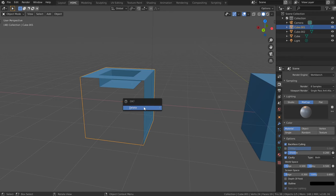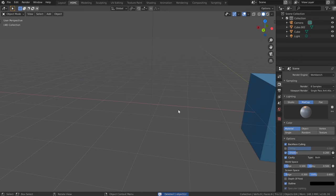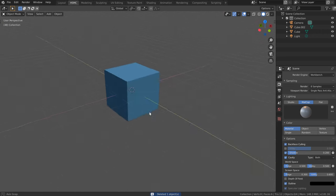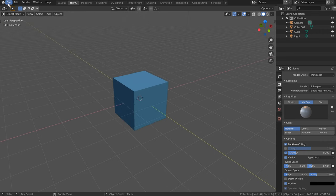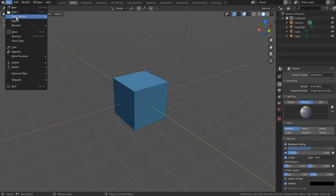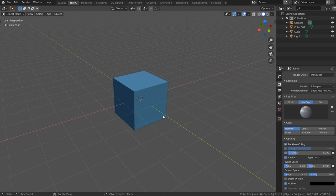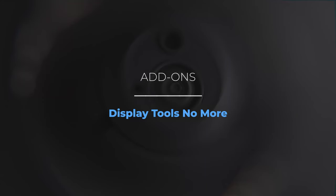At this point, once you've made all the changes you want to the scene, come down to File, then Defaults, and save this as your Startup File. That way each time you load Blender, all of this is set up for you. Now let's take a look at some add-ons that come bundled with Blender — found again in Preferences under the Add-ons tab.